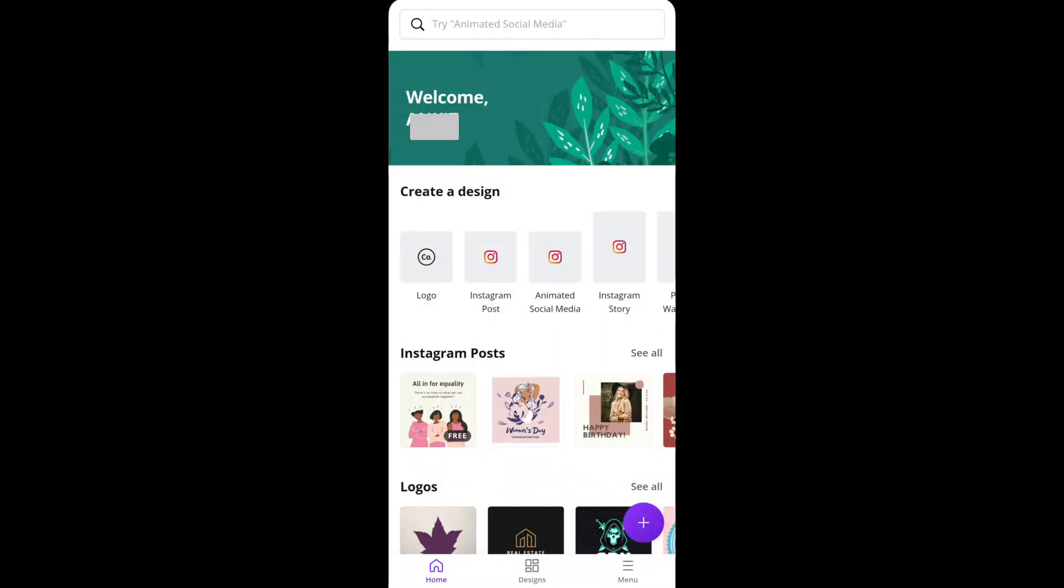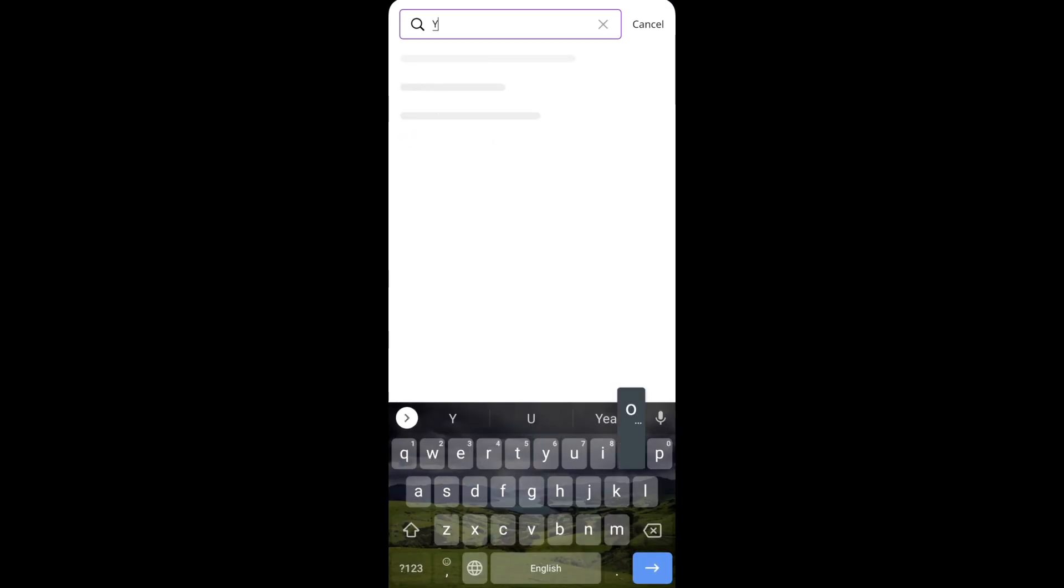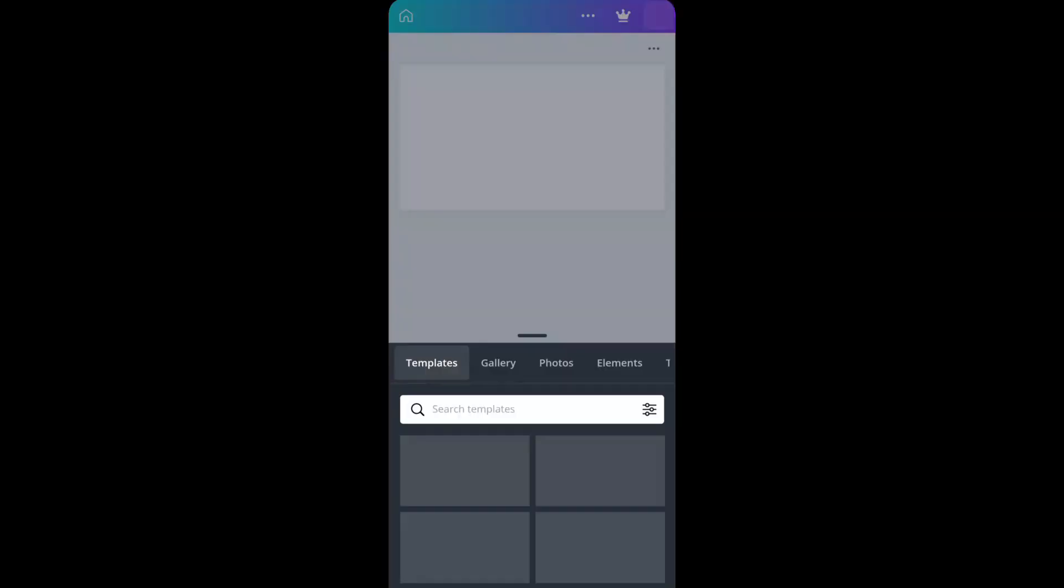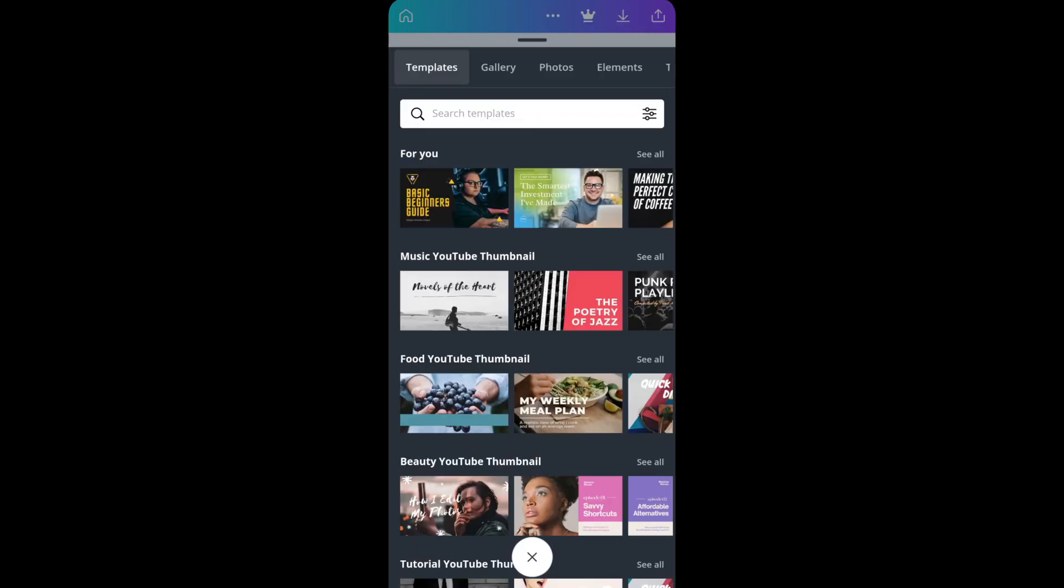After you are done with the removing stuff, save the file and open Canva. Then search for YouTube thumbnail and open a blank file. Upload all the elements you need and start working on it. Follow me as I do.